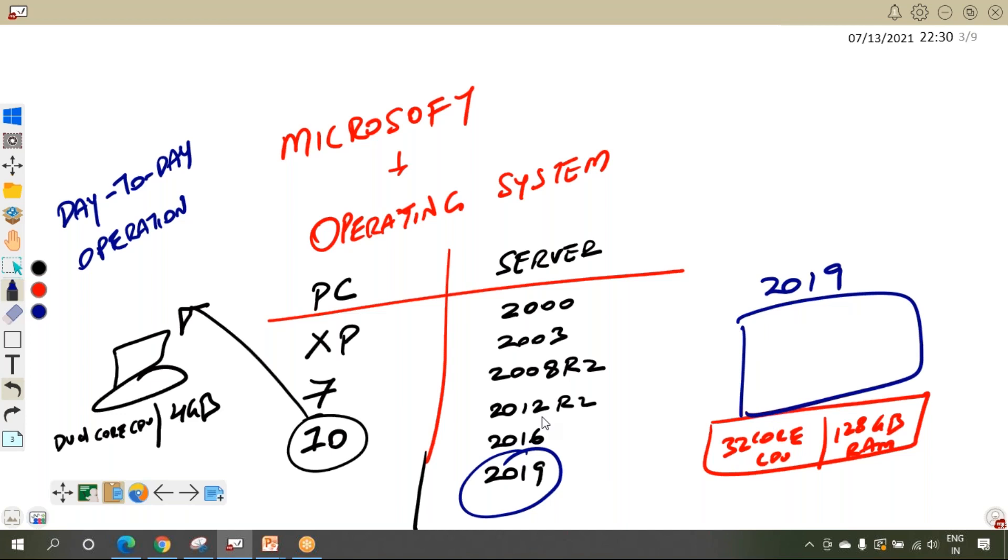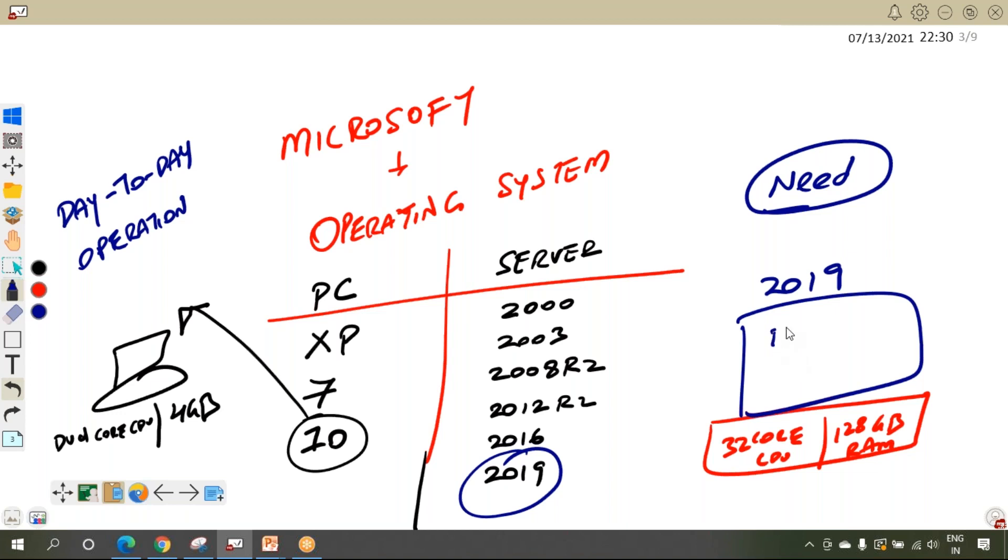But just by installing the server operating system things won't work. Depending upon their need, they will install different types of roles on the server. There are multiple types of roles like Active Directory, DNS, DHCP.